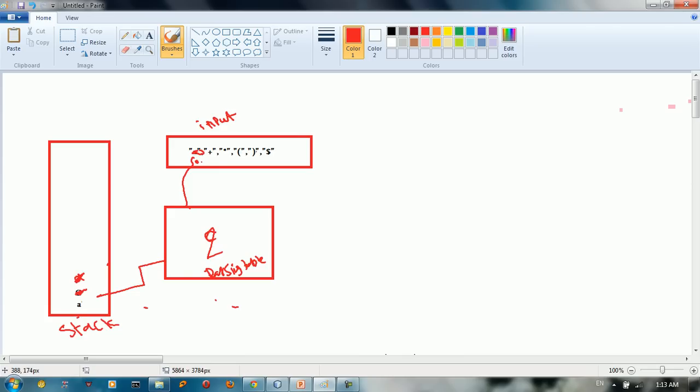So basically I just do pop the top of the stack and also I didn't pop the input but I just move the index to the next, advance the index to the next input. So in this case the index number one. So I just pop the stack and advance the input.